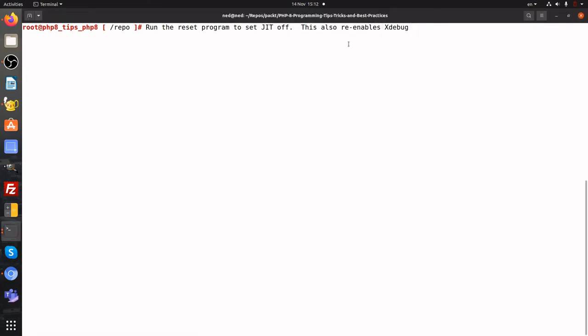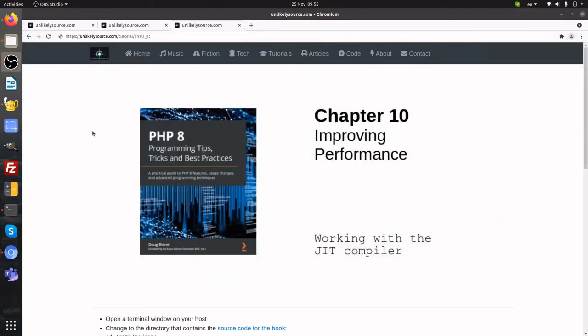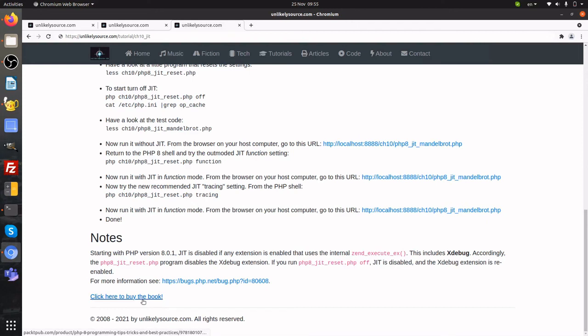When we reset the program to off, it also re-enables XDebug. This is explained in more detail in the notes. Returning to the notes page, if you go down to the bottom, there's an explanation of a bug introduced in PHP 8.0.1, where there's a conflict between any extension that executes ZEND Execute EX and the JIT. Also, please don't forget to buy the book.